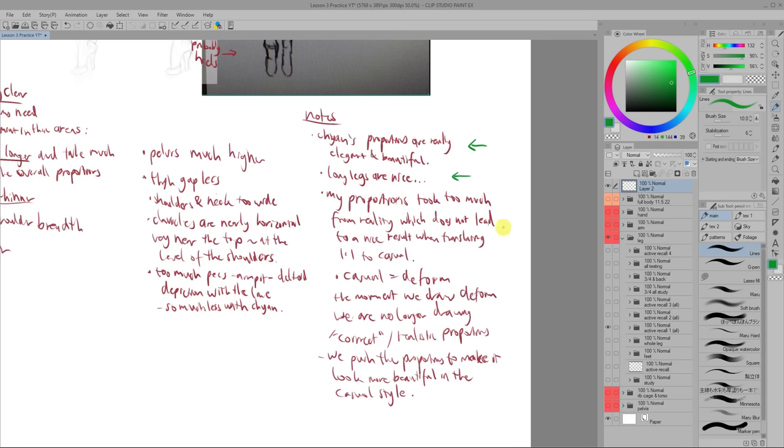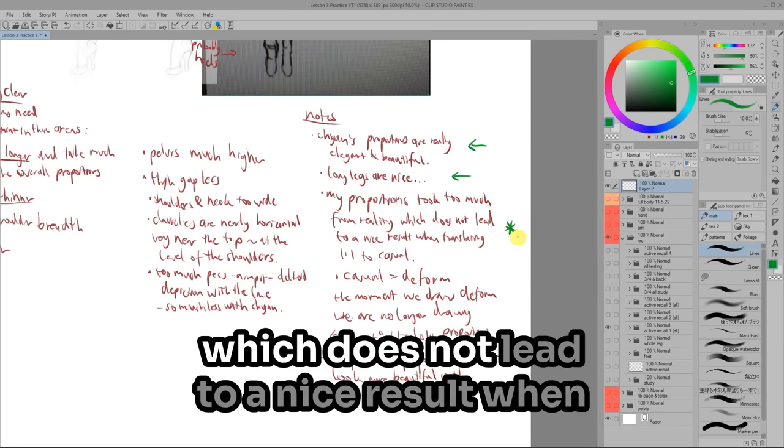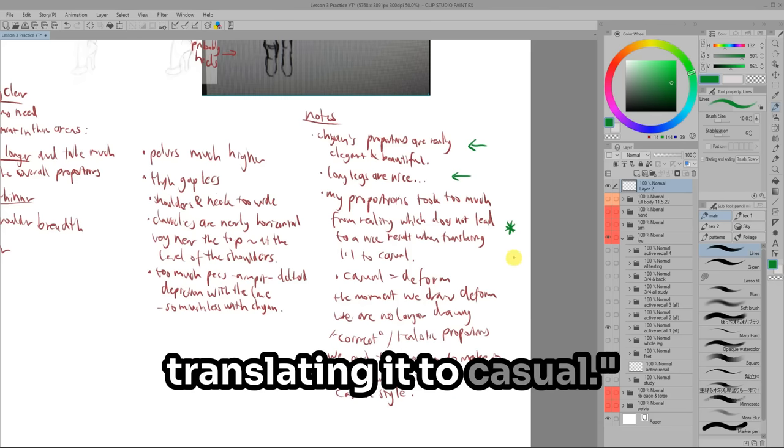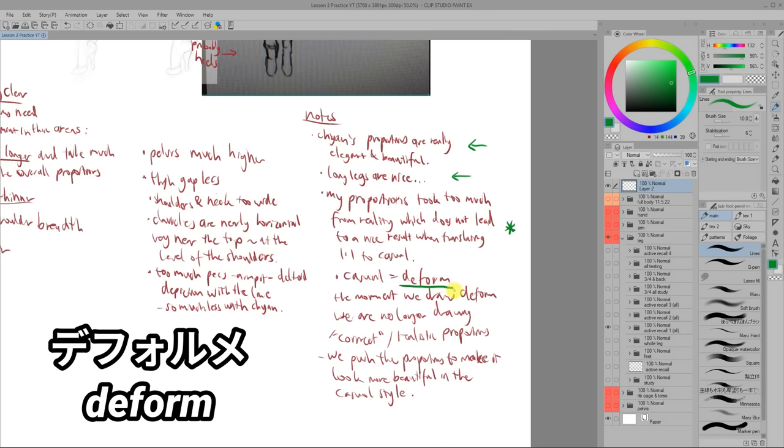The next one's an actual insight. My proportions took too much from reality, which does not lead to a nice result when translating it to casual. Now, casual is the term Chan uses for anime stylization, which I assume is Korean. In the illustration world, this is also something referred to as deformed since we're deforming things from real life when we stylize.